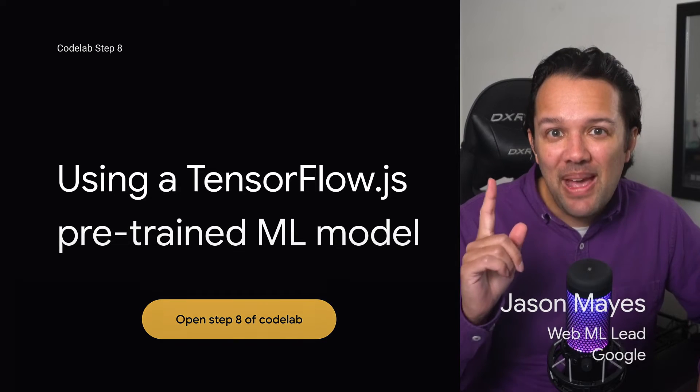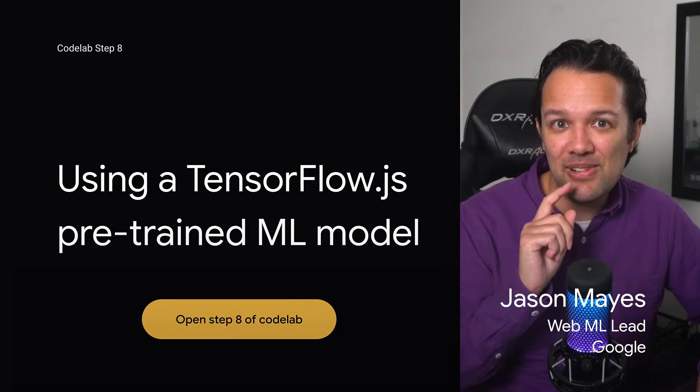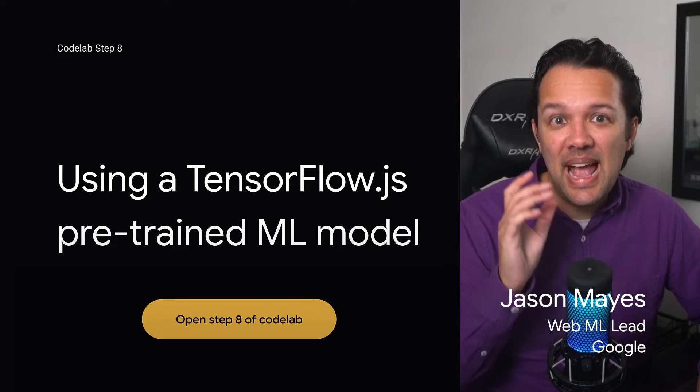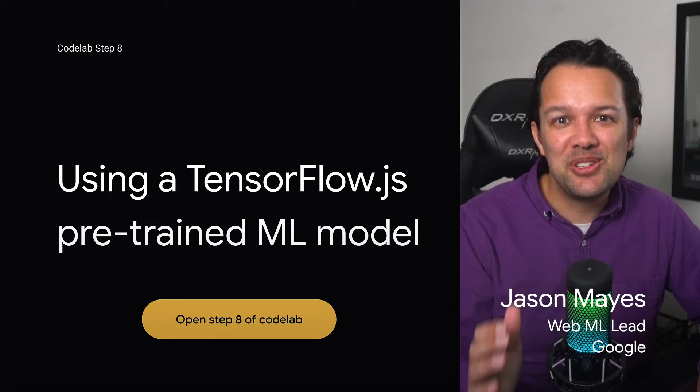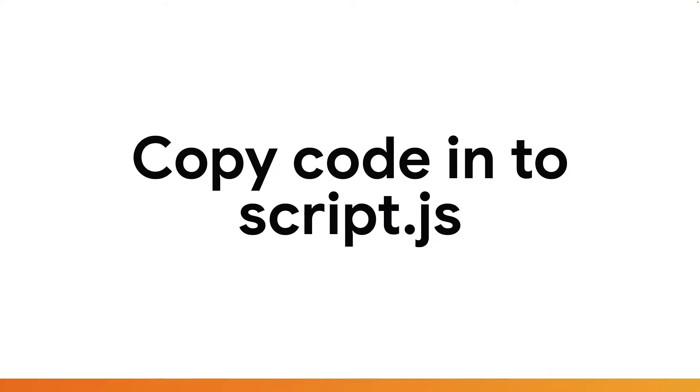OK, so in step eight, things get really exciting as you'll finally get your hands on using the machine learning model. In this step, you'll be adding more code to script.js. So this is a file you'll be editing again and adding further code to. Let's walk through the code to make sure you understand what it all does.